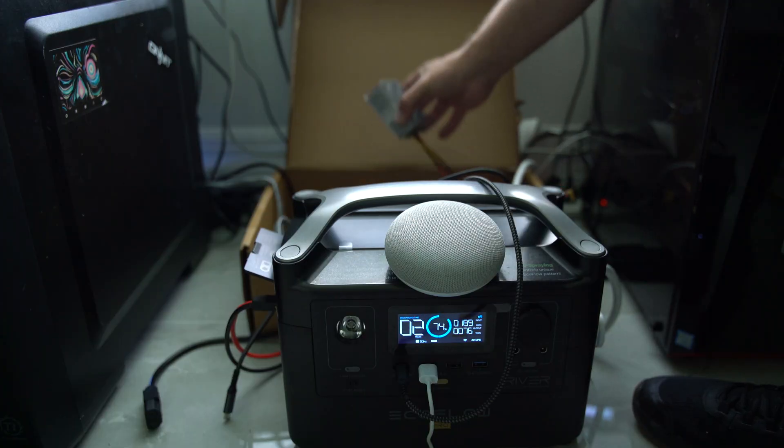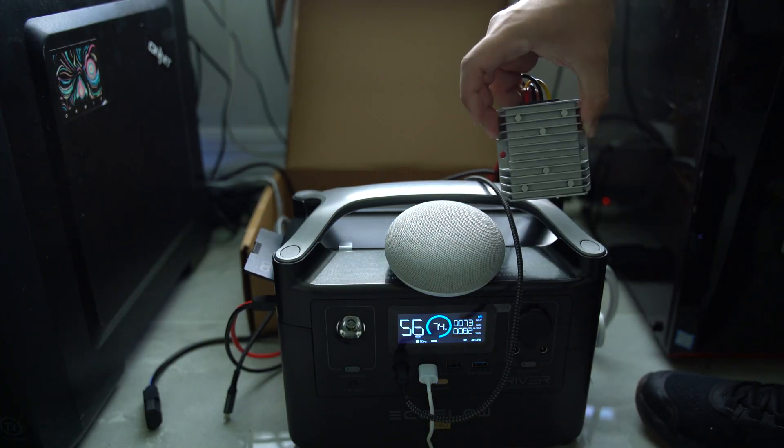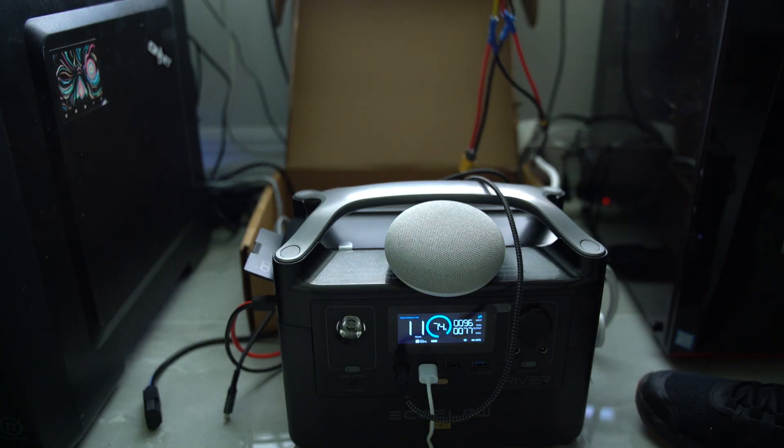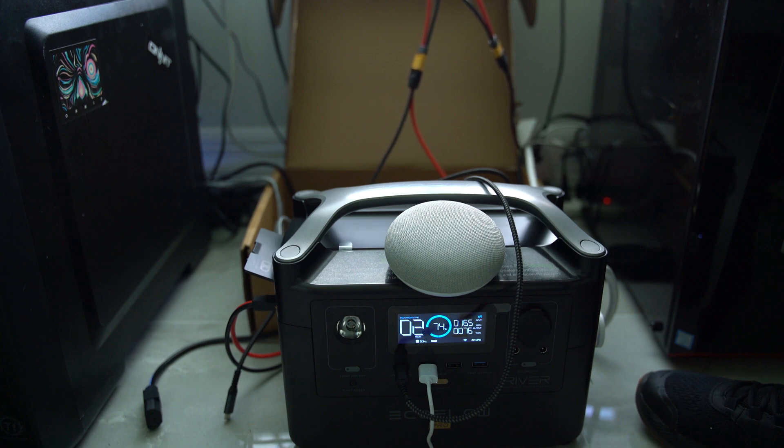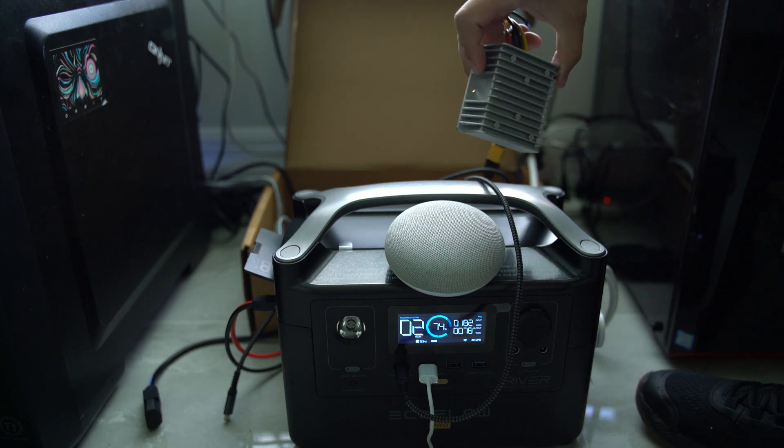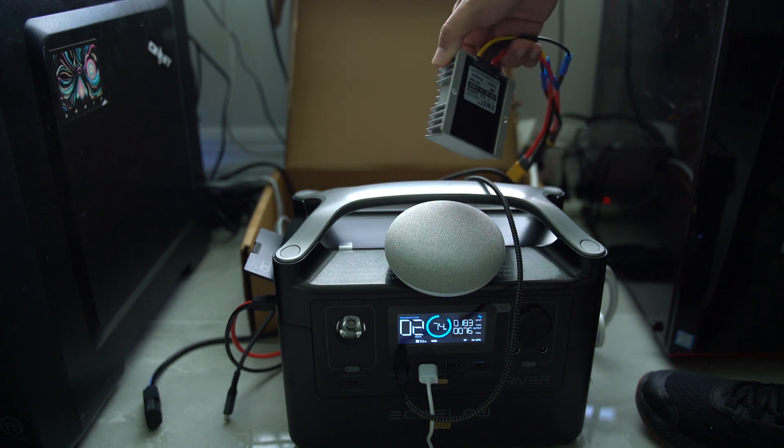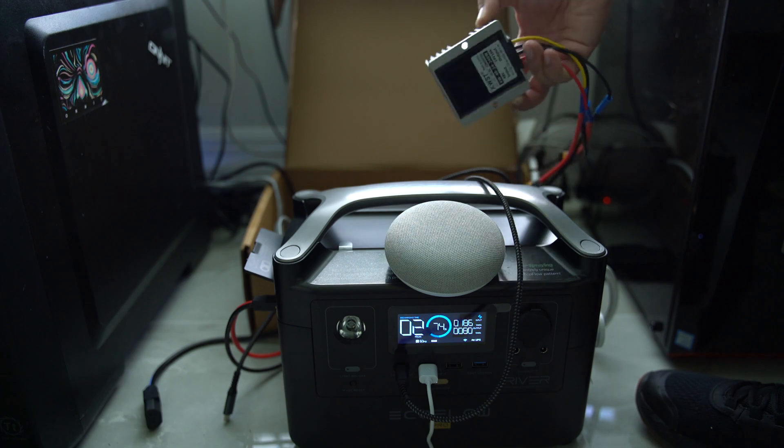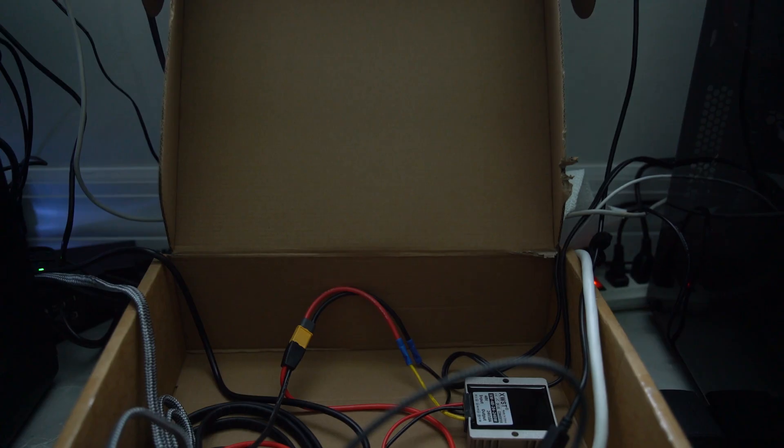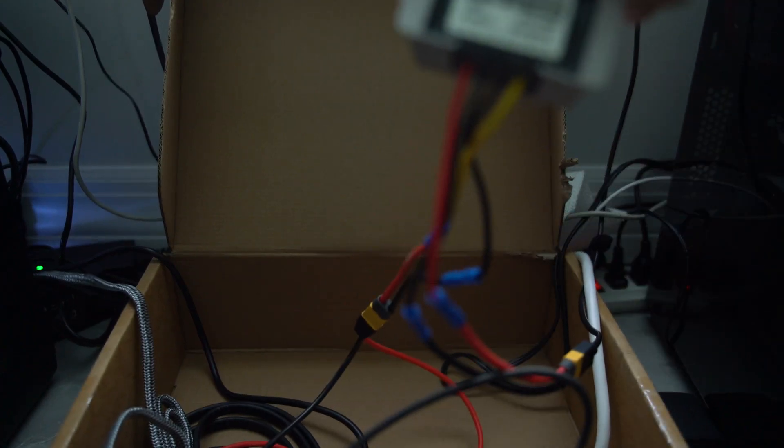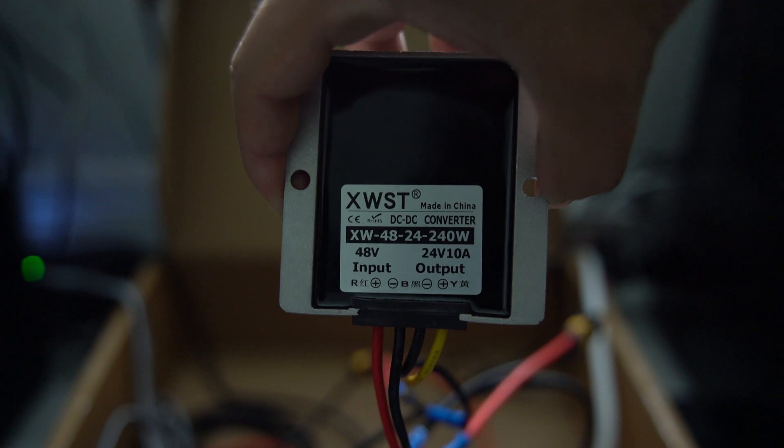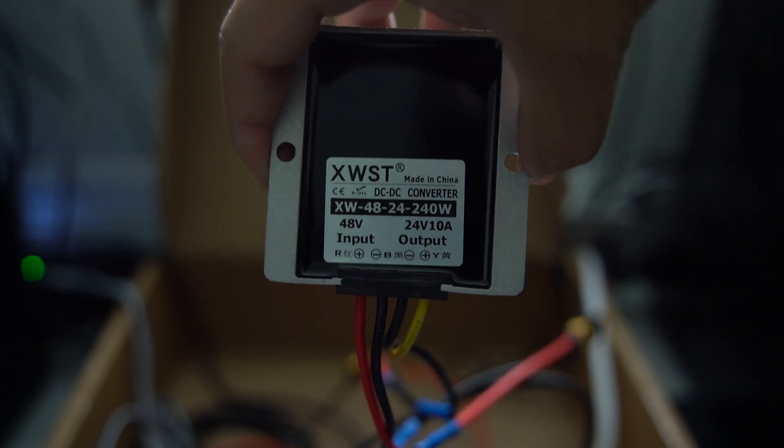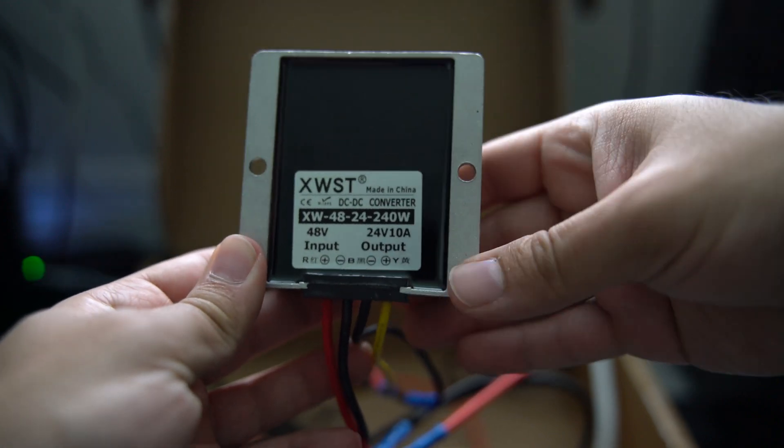This is a step-down converter or voltage reducer, and it does just what the name says: it reduces or steps down the voltage from an input to an output. Looking at it closer, you can see the input is 48 volts and the output is 24 volts at 10 amps.